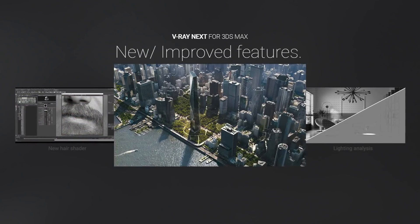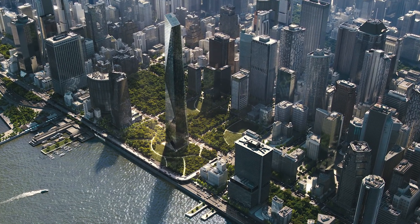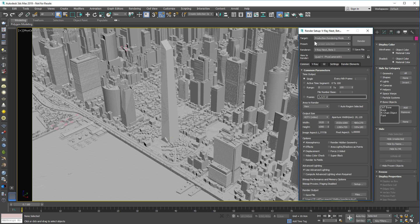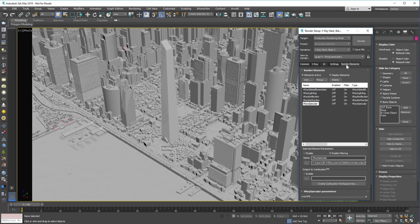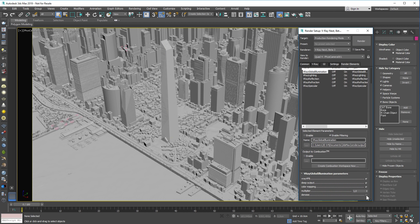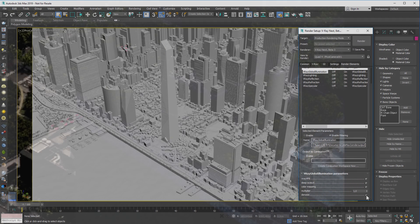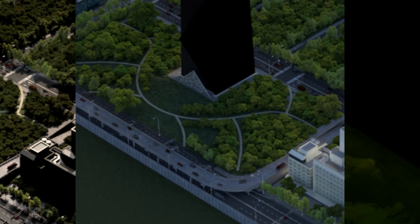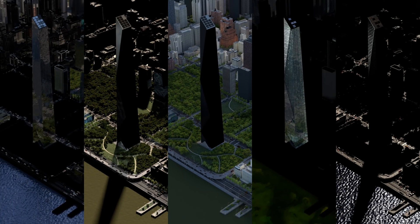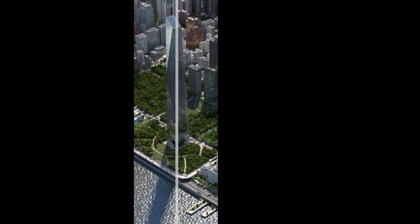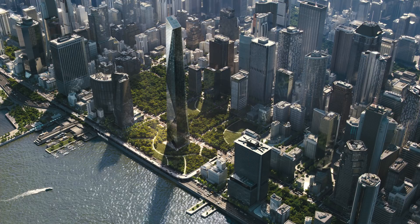For better compositing, now you can generate denoised render elements. And they can be easily put back together to match the denoised beauty pass.